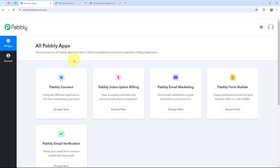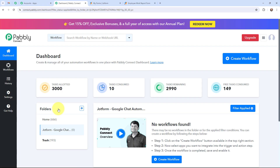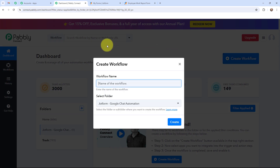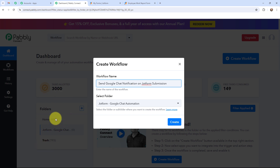This here is the all applications page by Pabbly. I will go to Pabbly Connect and click on Access Now to reach my dashboard. Now in order to create a new workflow I will go to the right-hand side corner and click on the Create Workflow button. In the dialog box appearing I need to give my workflow a name — I've named it 'Send Google Chat Notification on JotForm Submission.' I want to save this workflow in the folder named JotForm to Google Chat Automation, and now I'm going to click on Create.